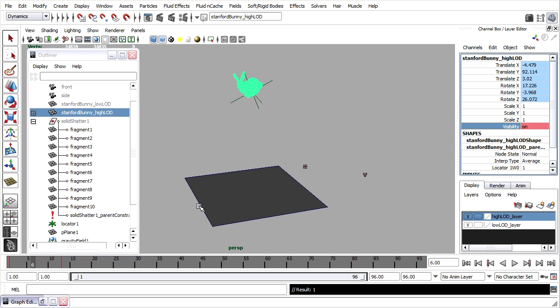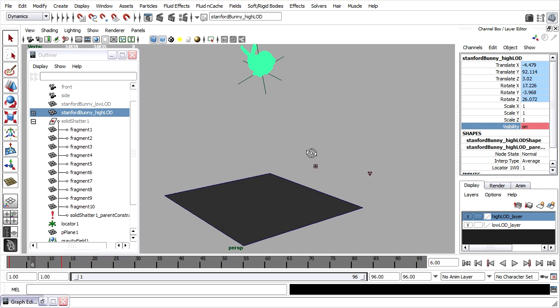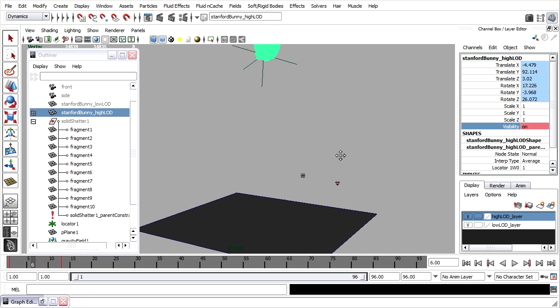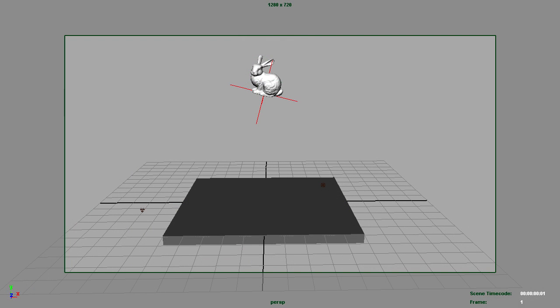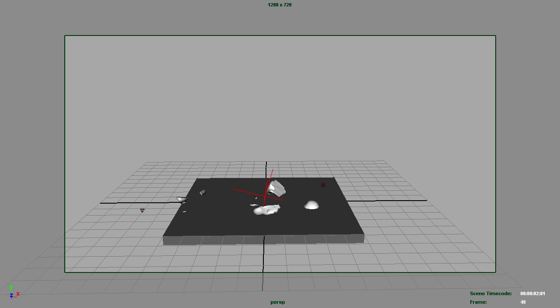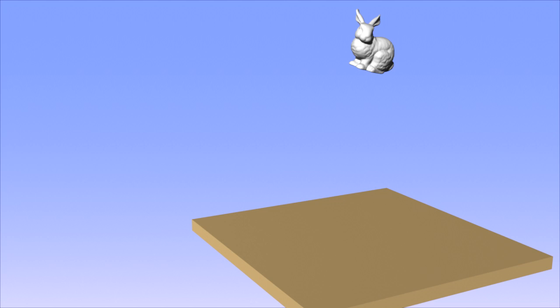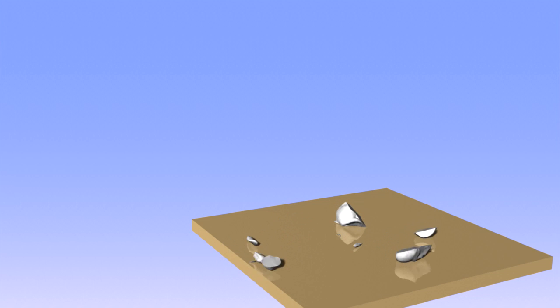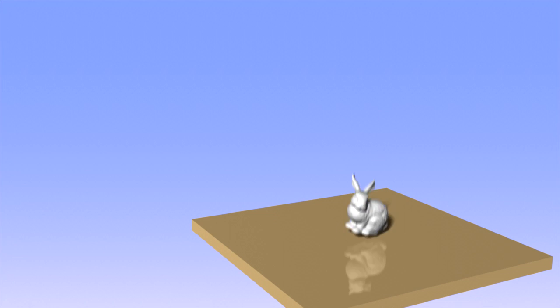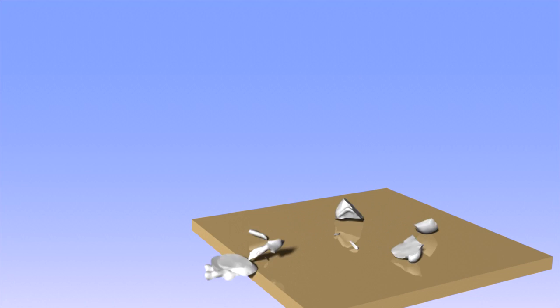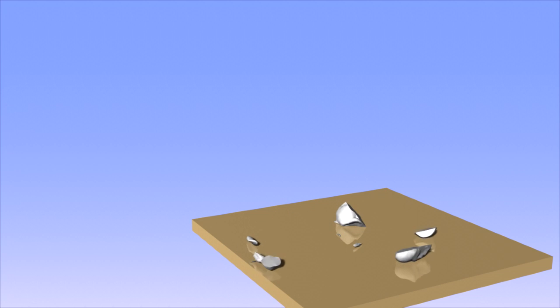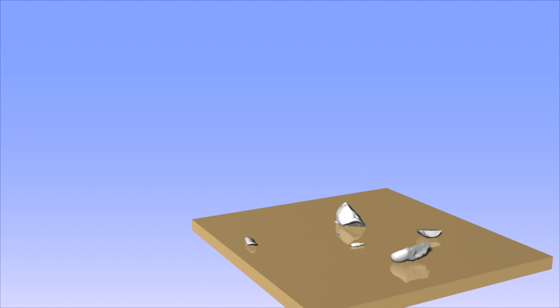And now we've got a shattering object that's ready to be rendered. You could do a play blast, just as before, save that to disk, or you could do a batch render. And that concludes this exercise in Maya Dynamics Breakage. I hope you've enjoyed it and look for more tutorials at DigitalArtsGuild.com